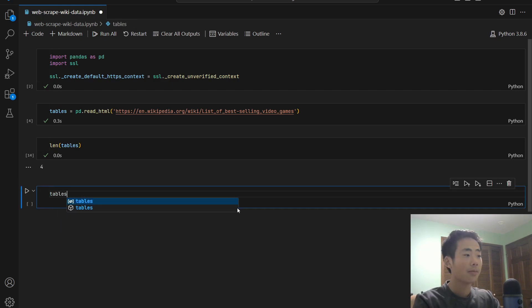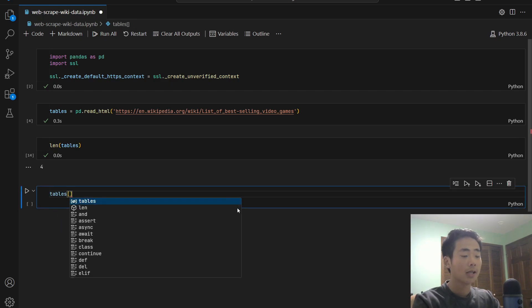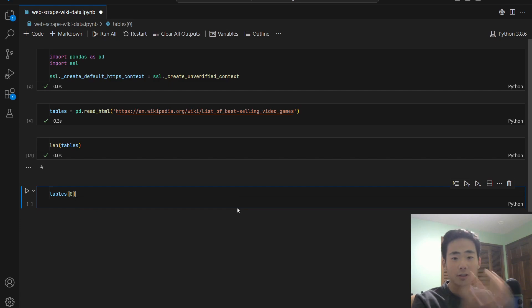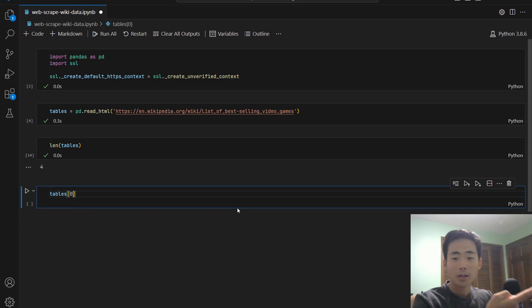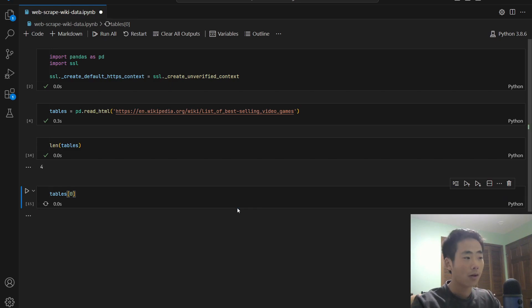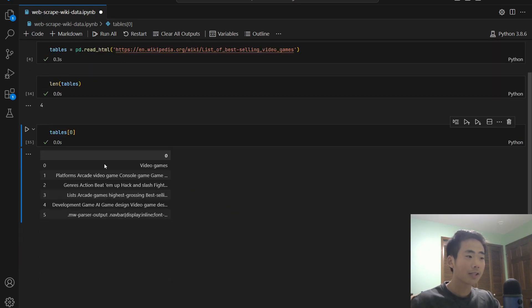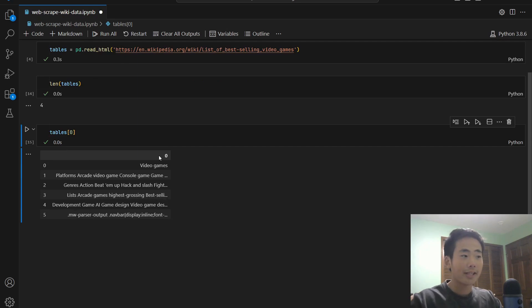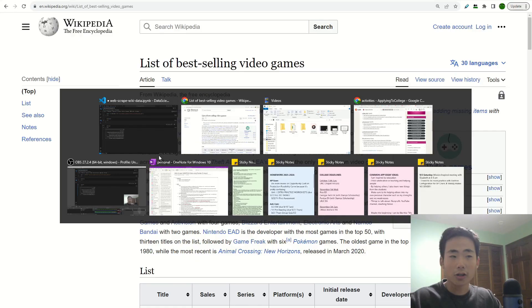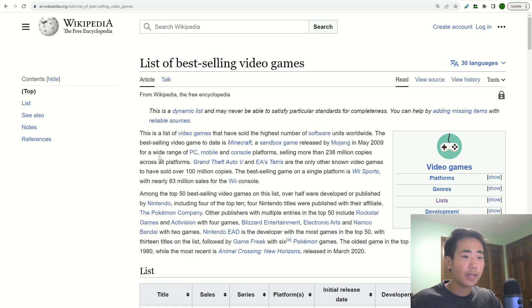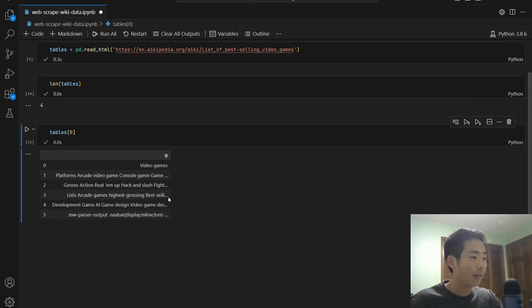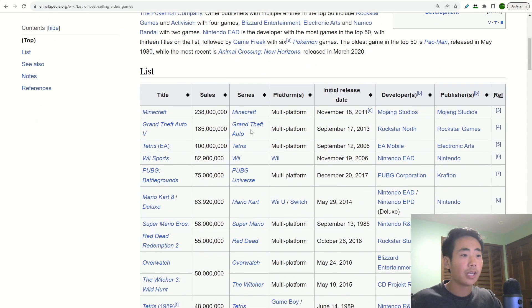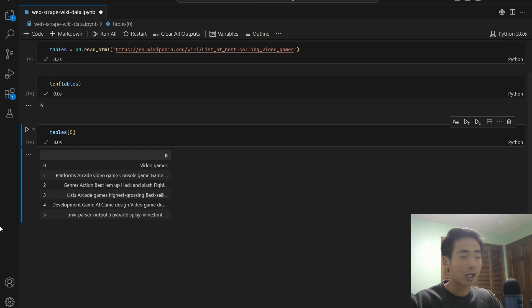The first you say tables and inside the square brackets, put in zero because remember Python uses zero based indexing, meaning that this is going to return the first table. If you run that, then it turns out that this isn't the right data because it doesn't have the sales of the video games. If I go to the article, then it seems like this table is referring to this one over here, but we want to get this one. So let's do another check.